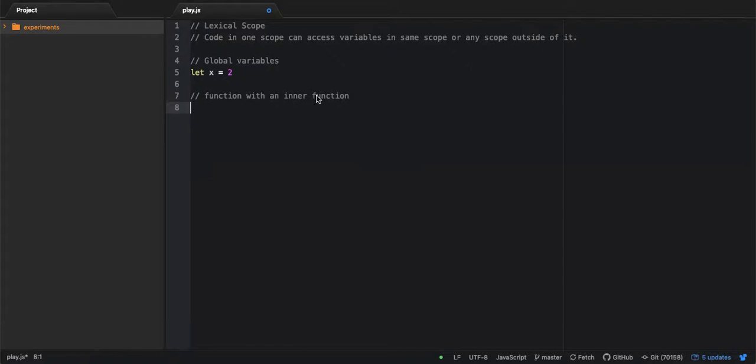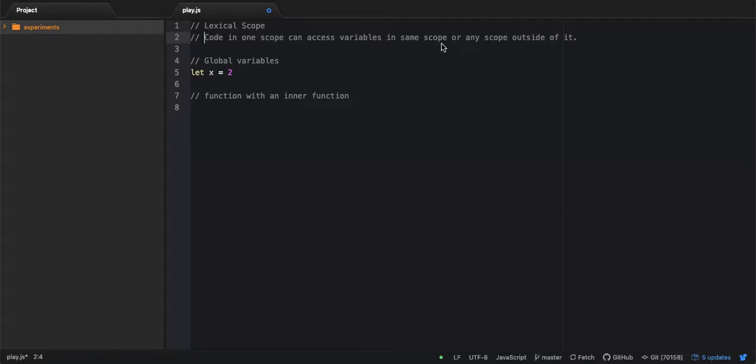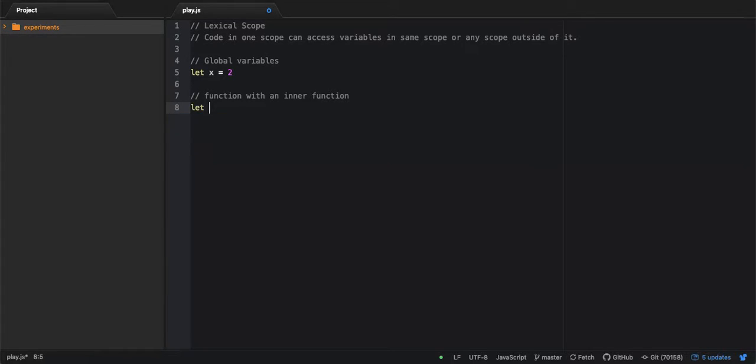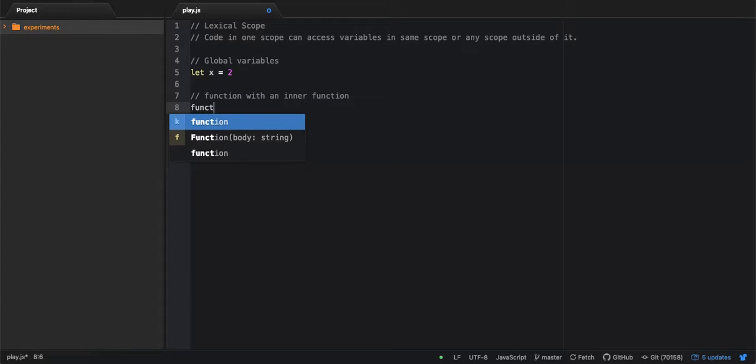In JavaScript, simply put, code in one scope can access variables in the same scope or in any scope outside of it. What do I mean by this? So say I have a global variable, let's call it X and assign it a value 2. Let's define a function and call it outer function.